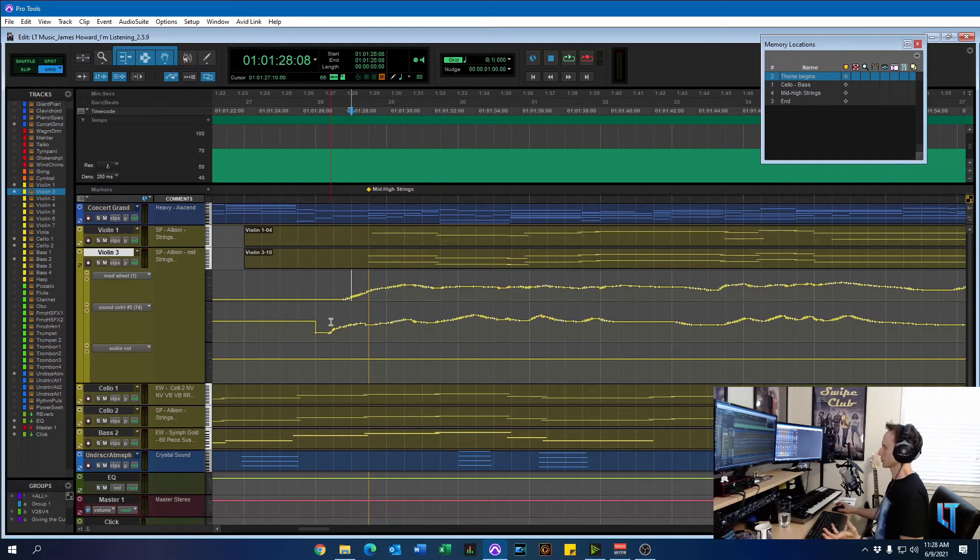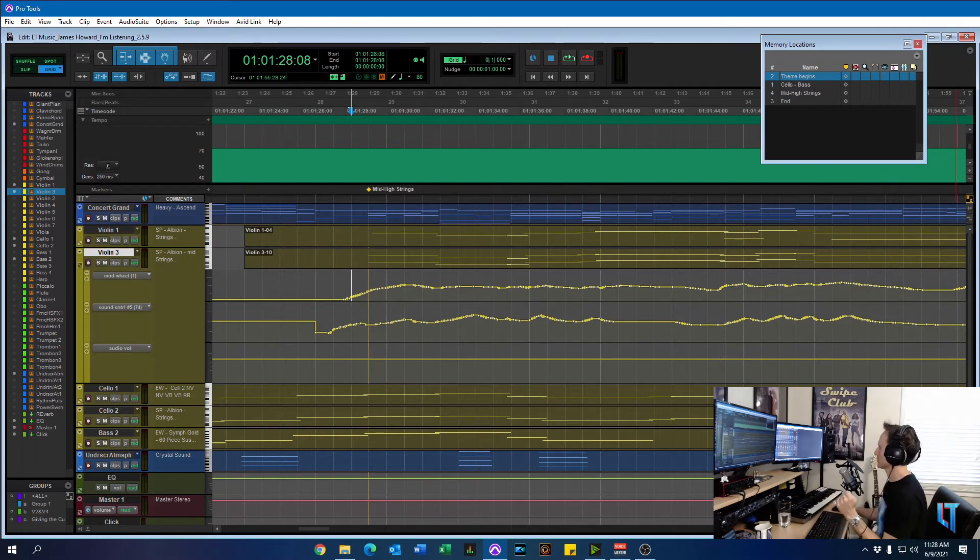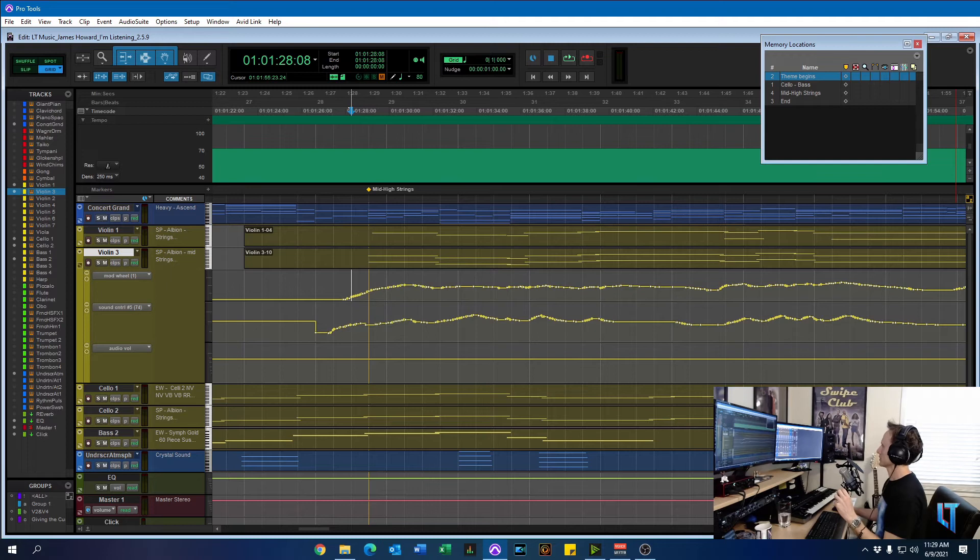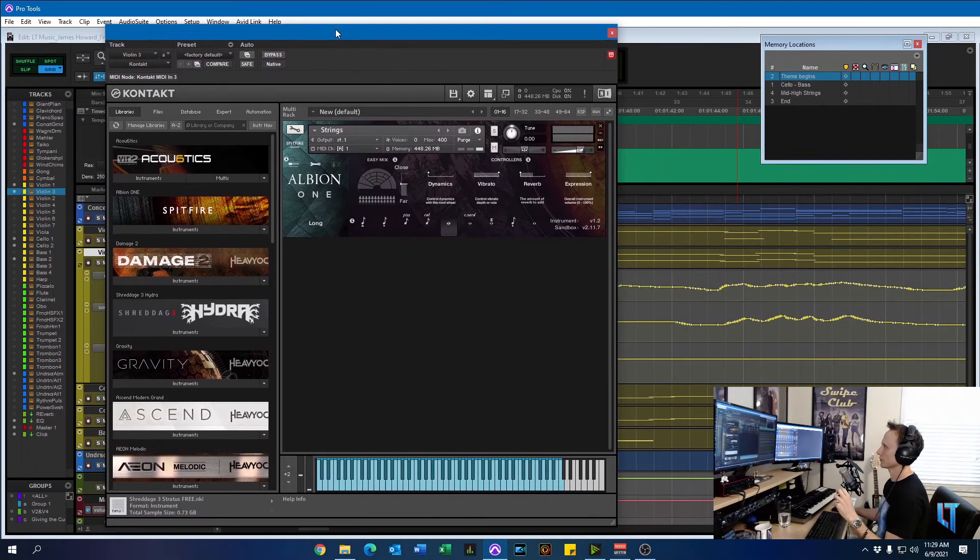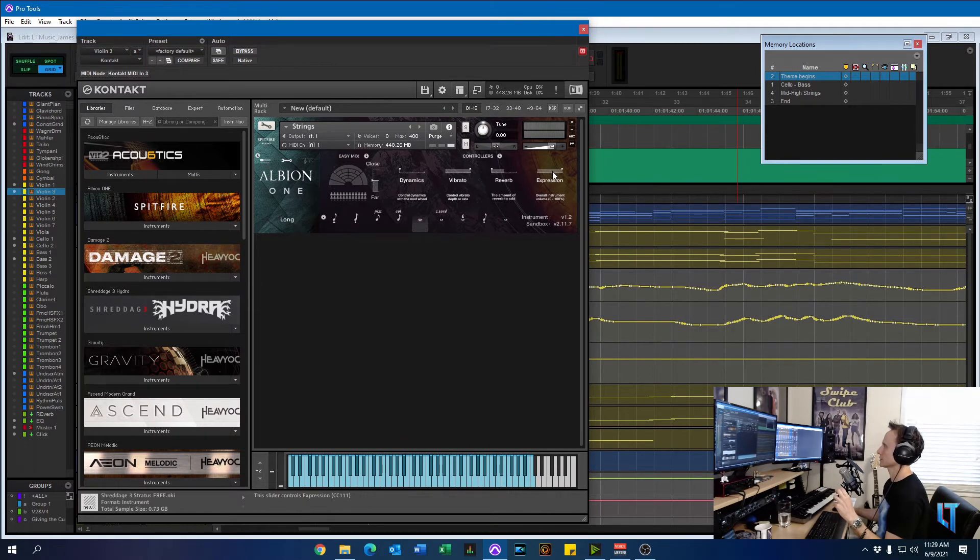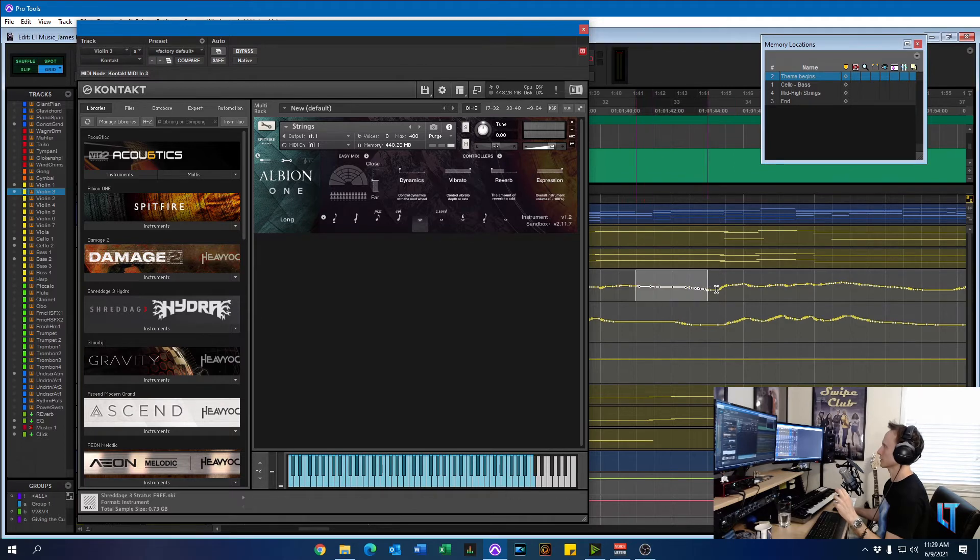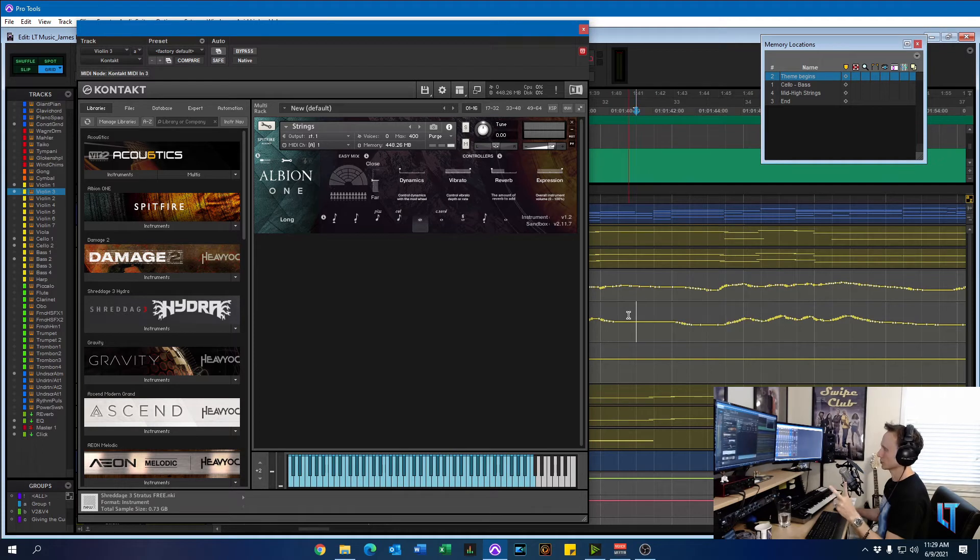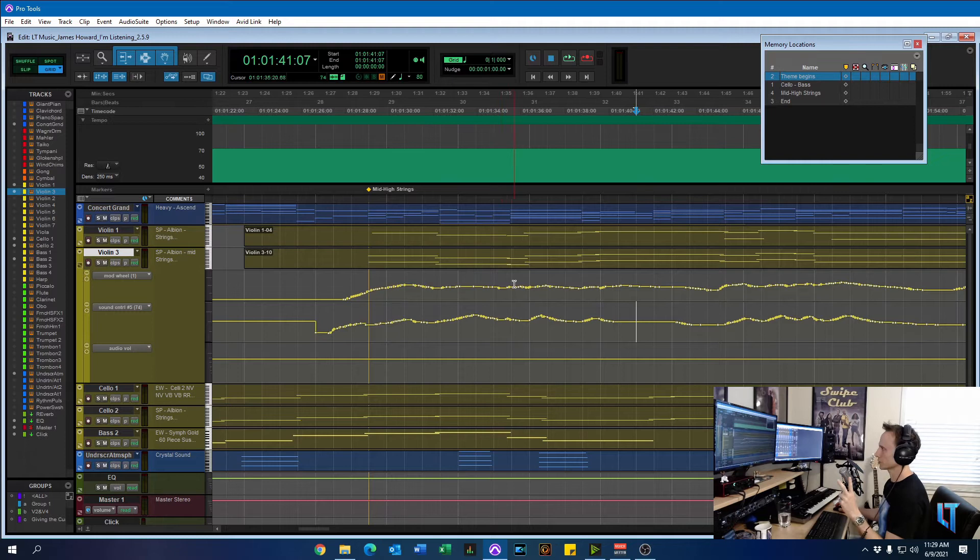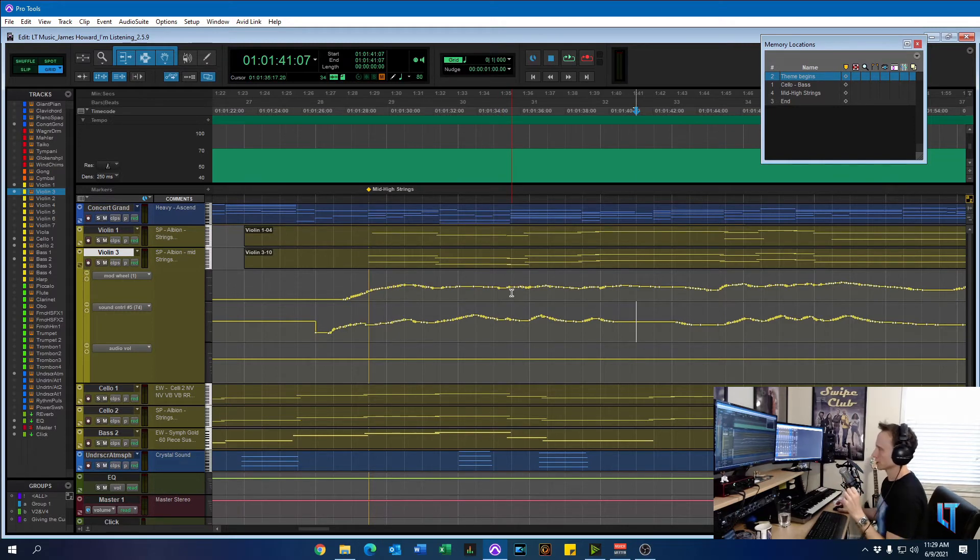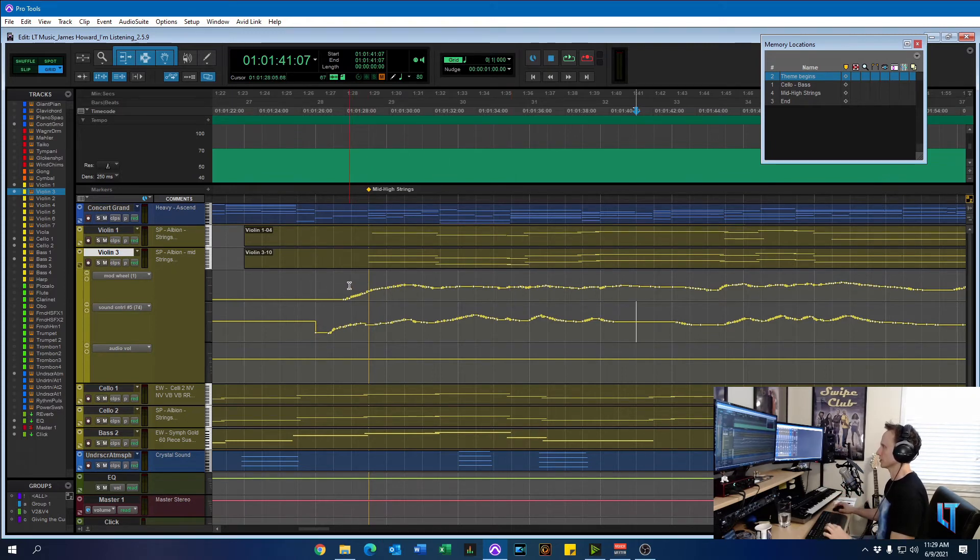And I do that on all the string sections. And then I do the same thing with expression. And I have it programmed in to be on one of the sliders of my M-Audio Oxygen keyboard. And in Contact, these are the different sections. So you have Dynamics and Expression. And, of course, Dynamics is on the top and Expression.